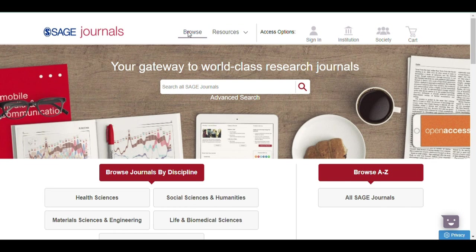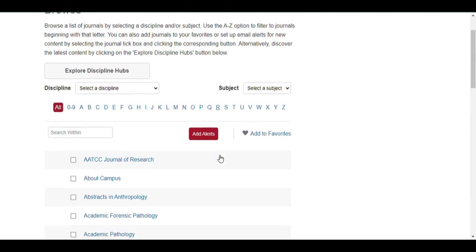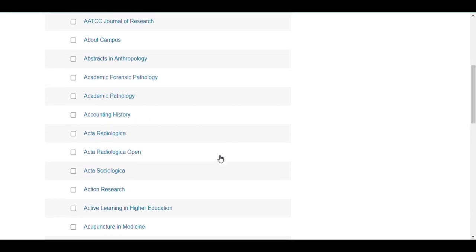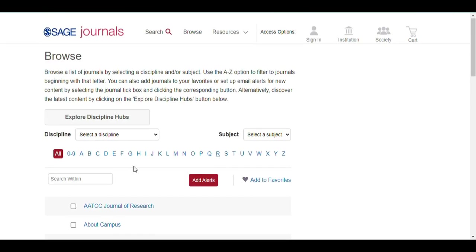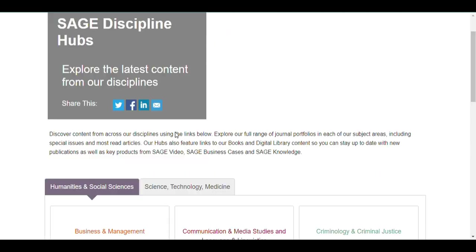Next, when you click on the Browse button, all the lists of journals will be displayed. You can use the A to Z option to filter journals alphabetically. Alternatively, you can discover the latest content by clicking Explore Discipline Hubs button.